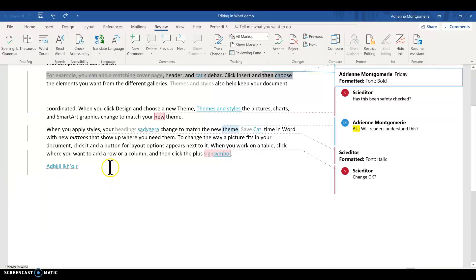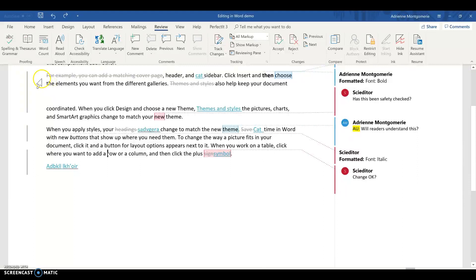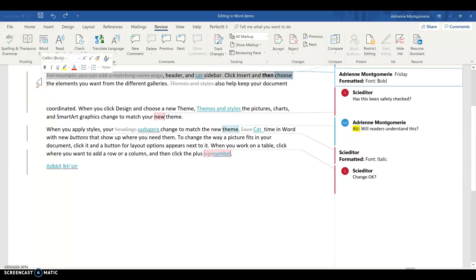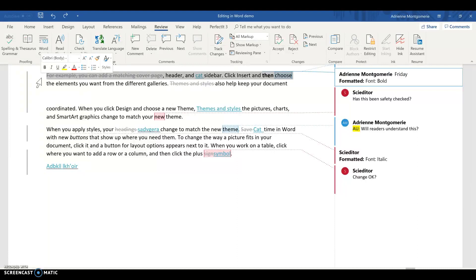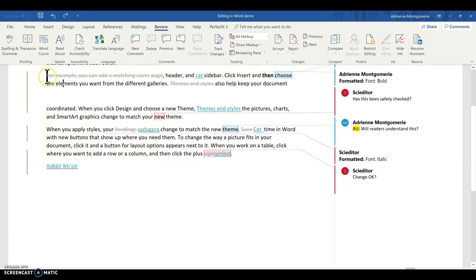There comes a time in every editor's life when she has to copy some document or part of a document with track changes into another document. Perhaps, God forbid, you have to merge the whole thing. The trick is track changes will want to make that pasted content look like it's all new. So how do you maintain the changes that were made in the original?